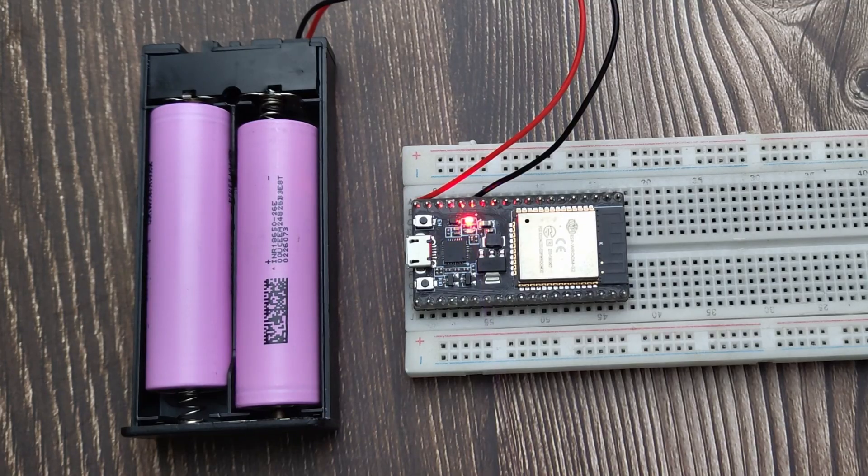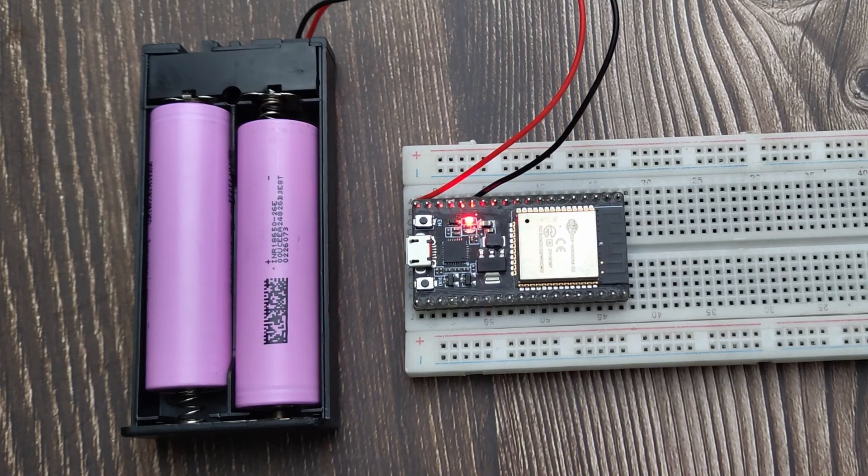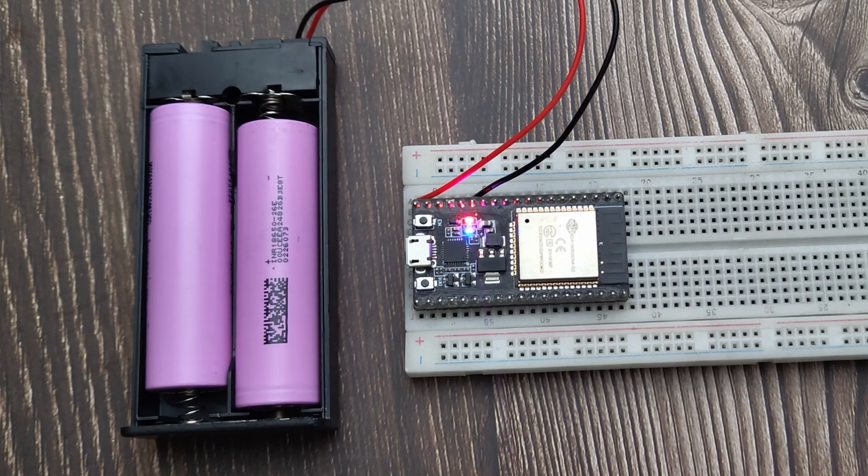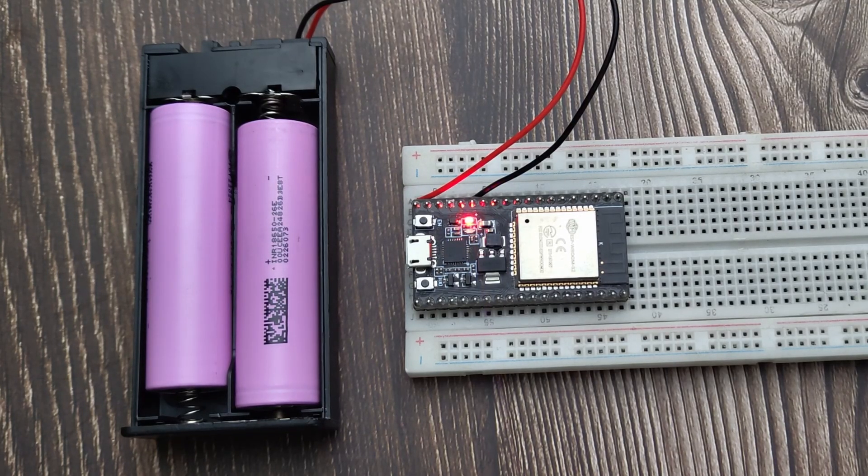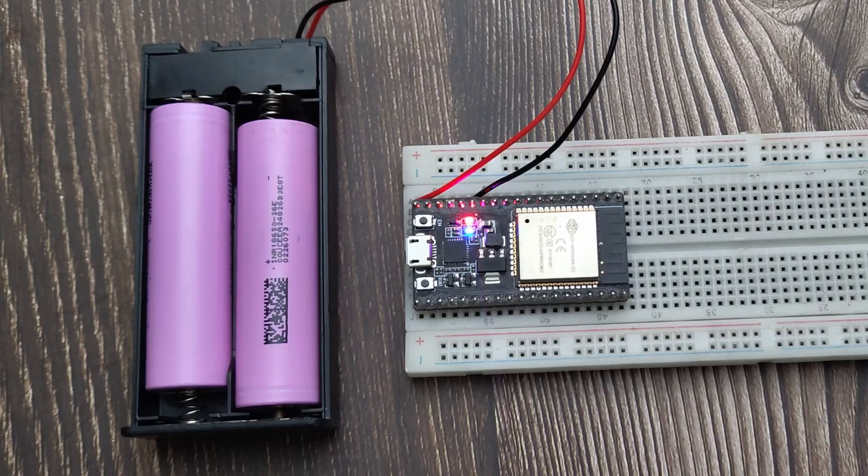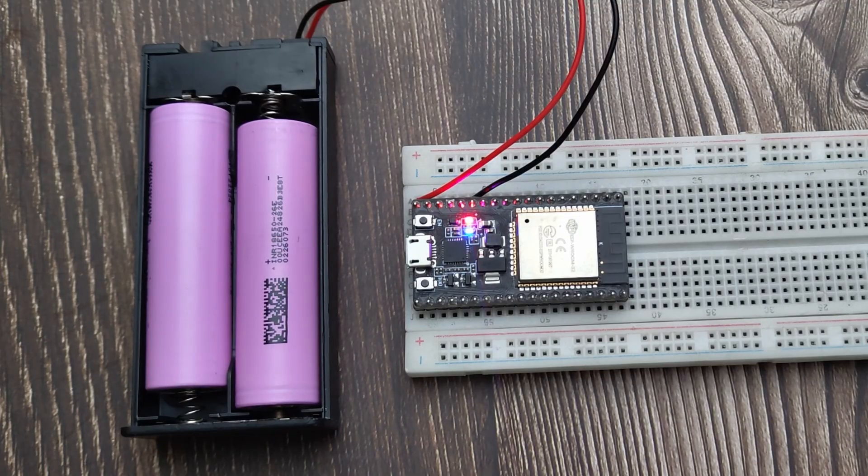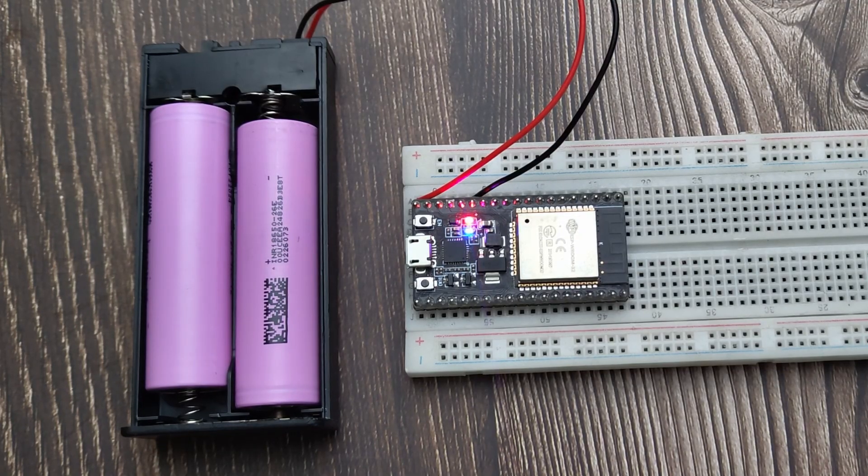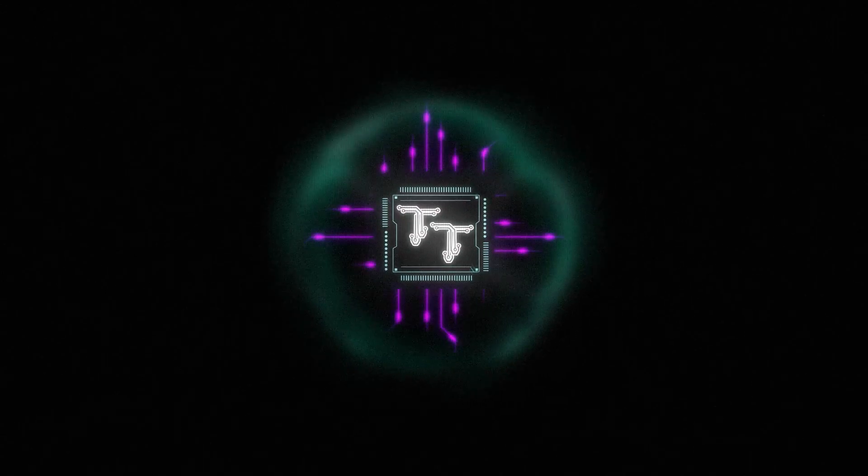These are my two favorite methods to update my ESP32 projects wirelessly. Let me know in the comments if you also update your projects through OTA. Thank you!